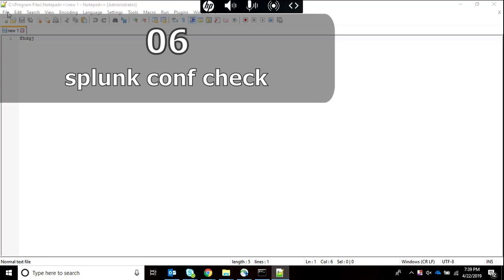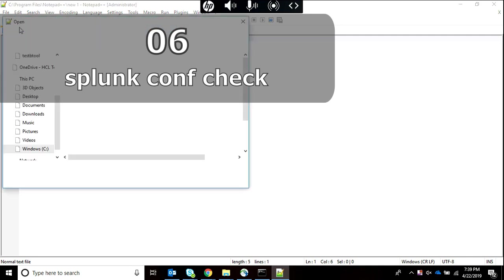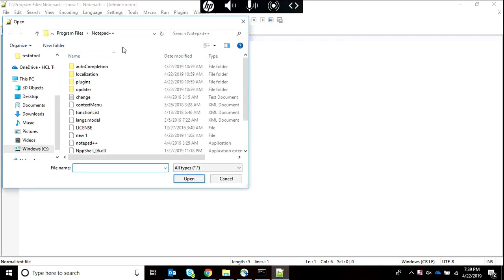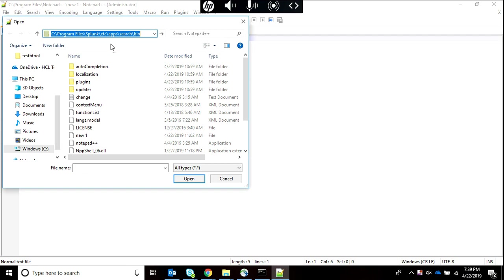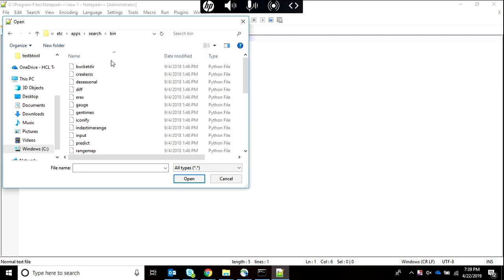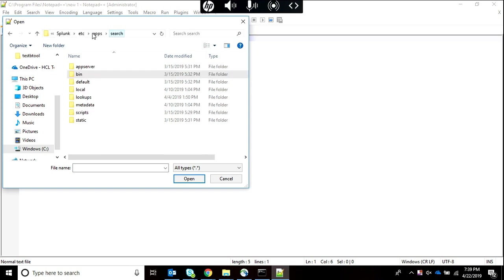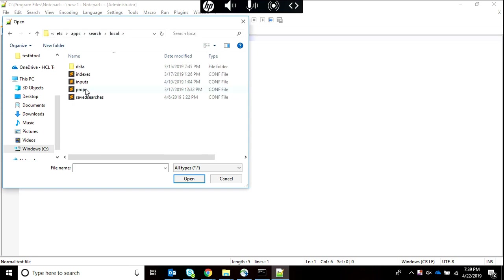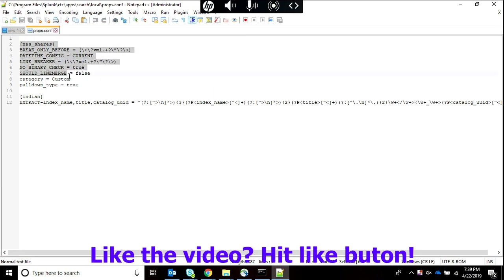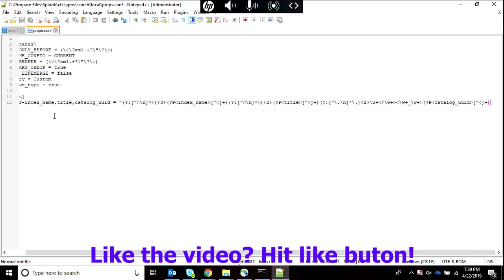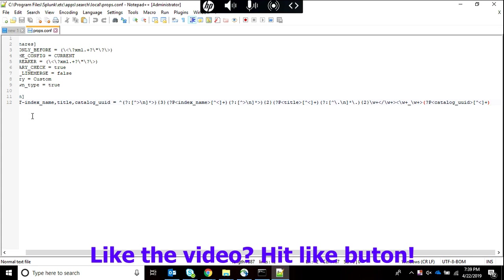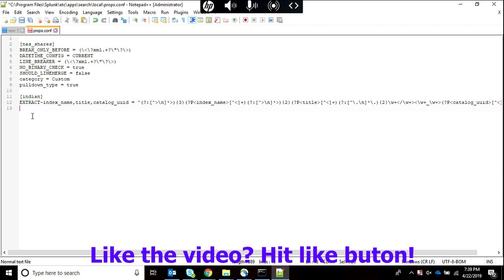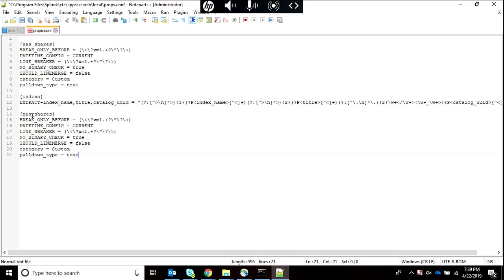Now this is a very important function for why btool is used. What I am going to do is open the local file of search in which I am going to create another source type, but I am going to misspell something. The thing is that btool is able to show us what's wrong in our configuration file and that's what we are going to test.